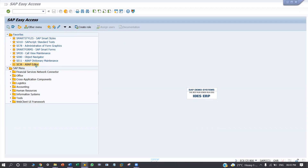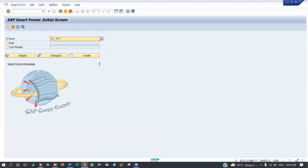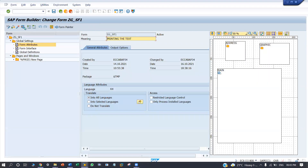The driver program is calling a SmartForm through reports. For that, I created a SmartForm called ZGFR. So, let's take a look at it.